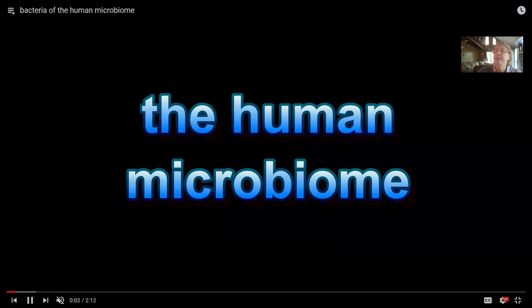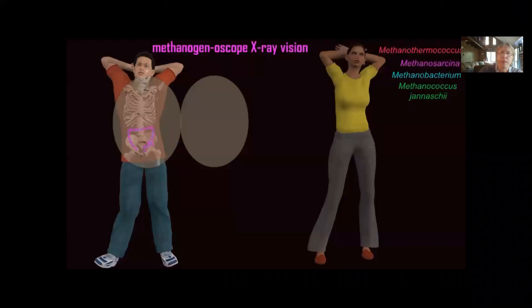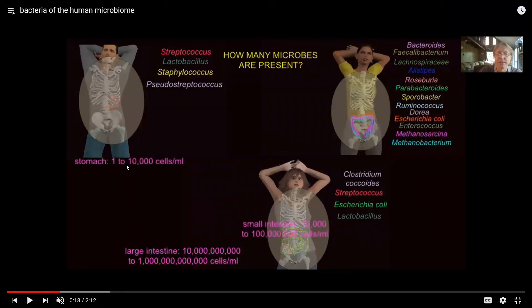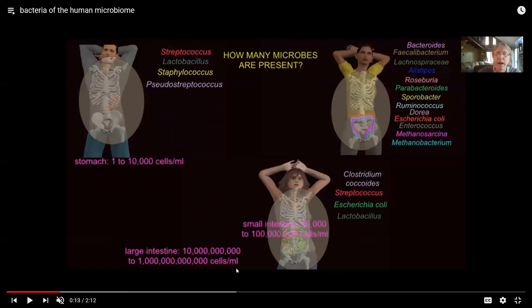Not only are there bacteria in environments like soil and water, but there are an enormous number of bacteria associated with the human body. If you were to go into the stomach, per milliliter of stomach juice there could be between one and 10,000 cells. But in the large intestine, for a milliliter of material, we're talking about billions to a trillion cells per milliliter.